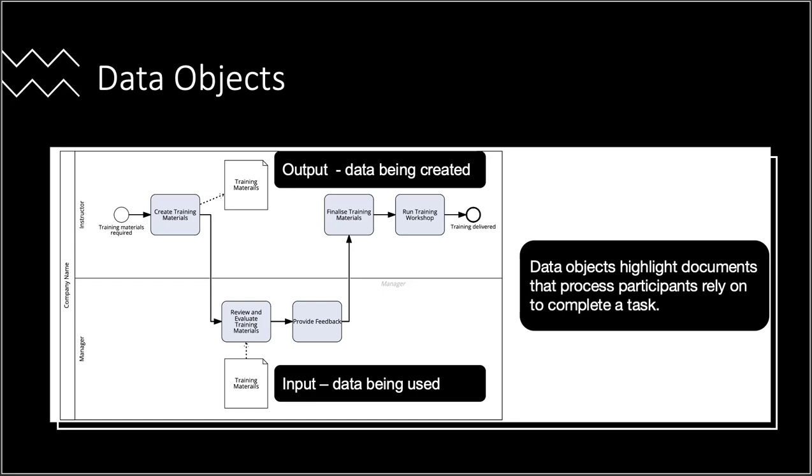It is recommended that each data object includes a URL link to the corresponding document in your organization's central document management system. While Signavio allows document uploads, it has limited data storage, and uploading documents creates a secondary source of truth that requires proper maintenance.